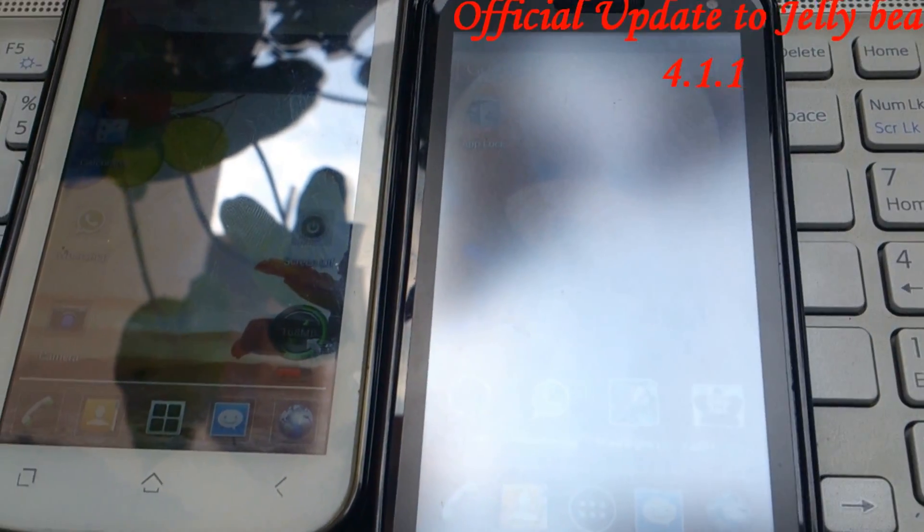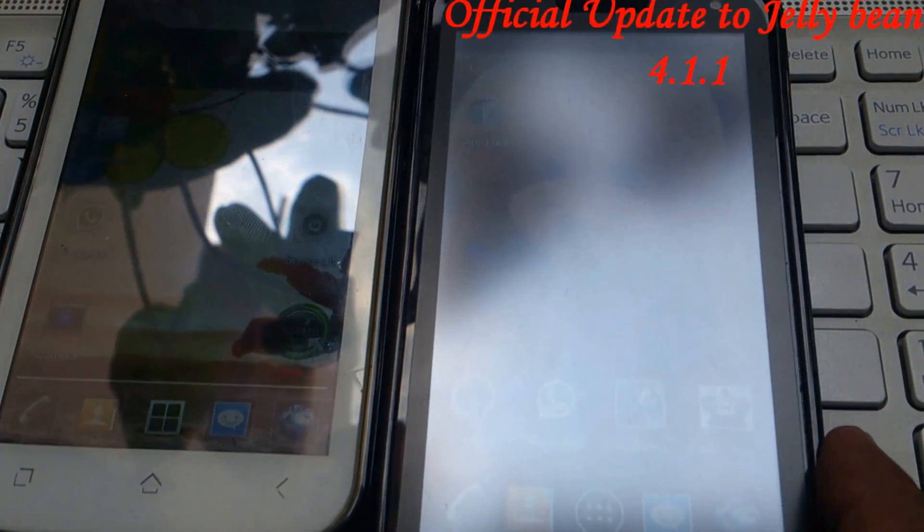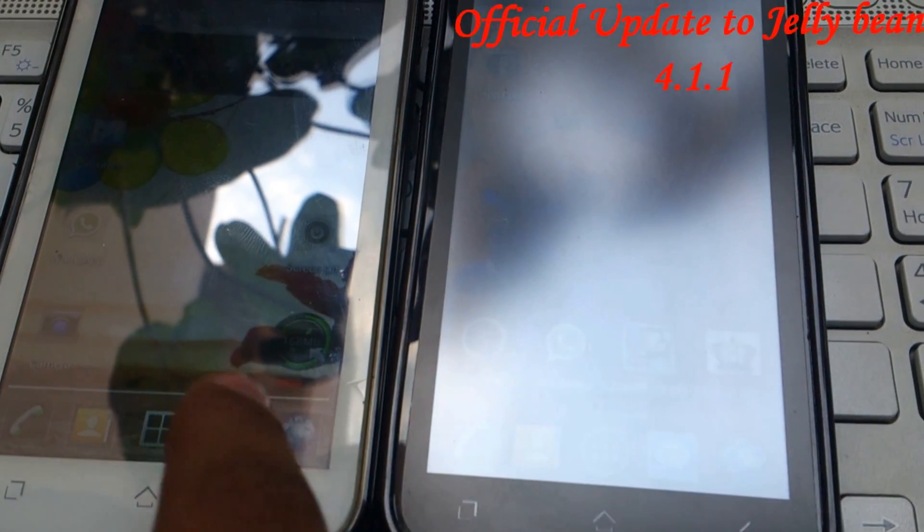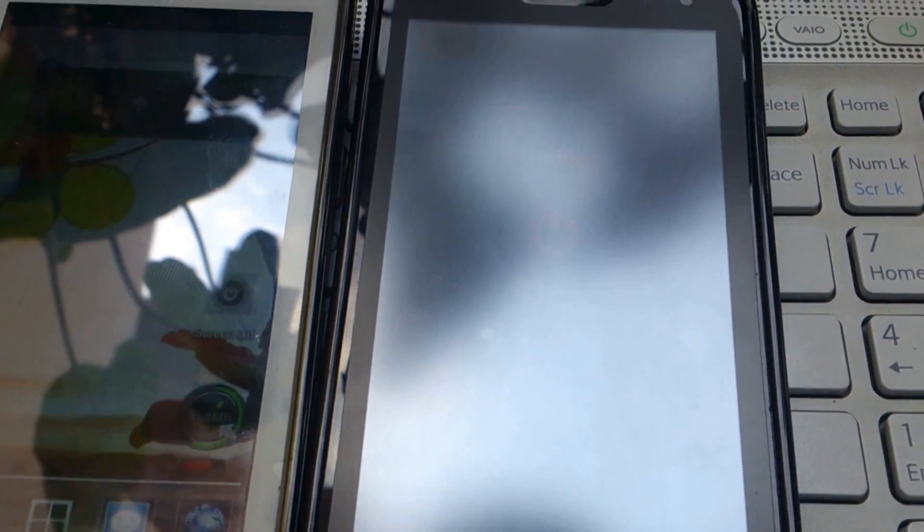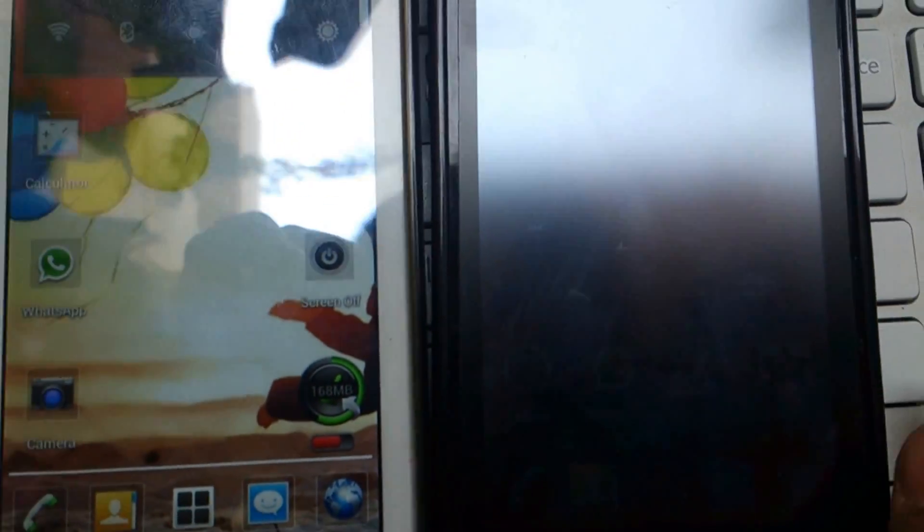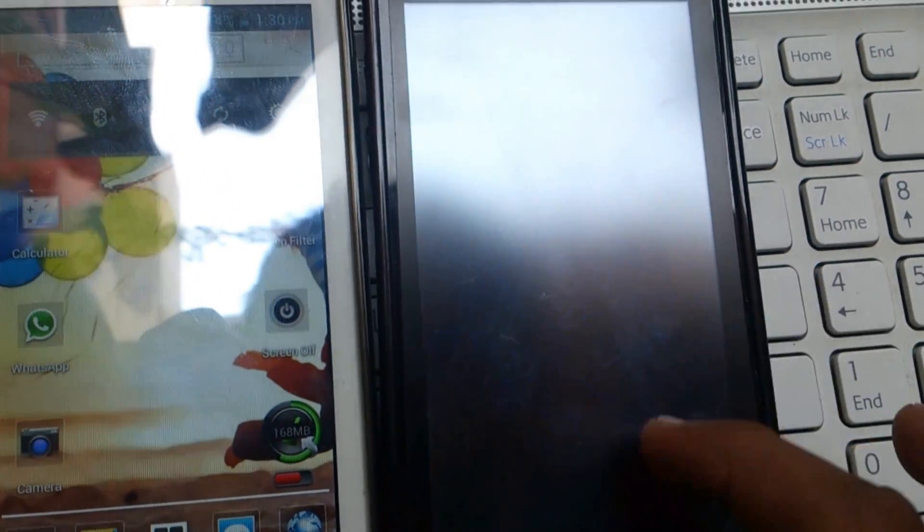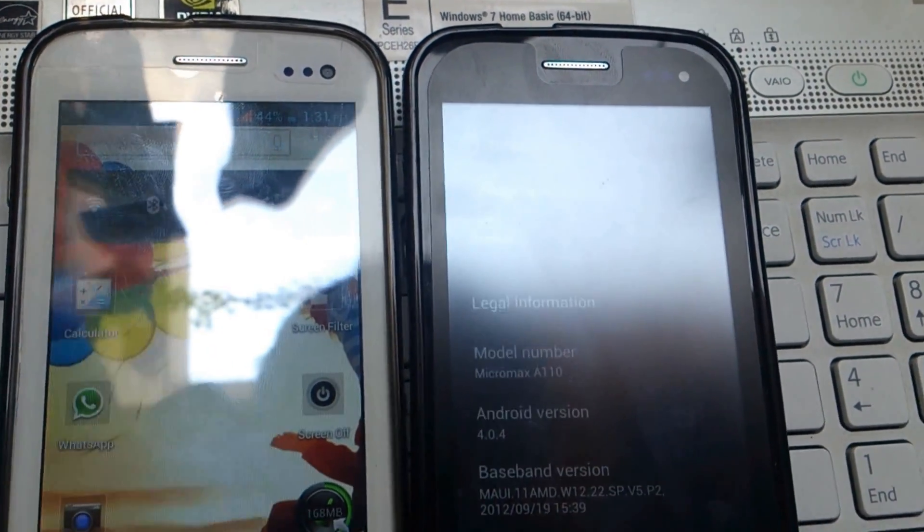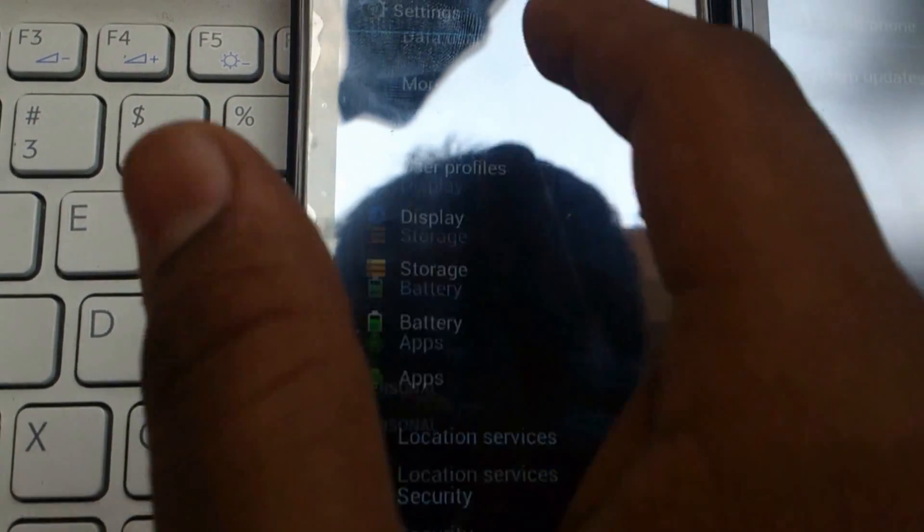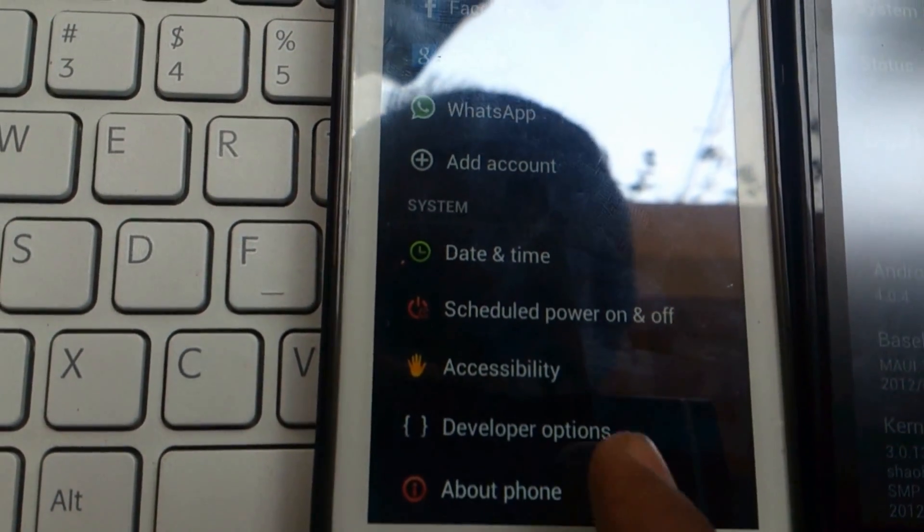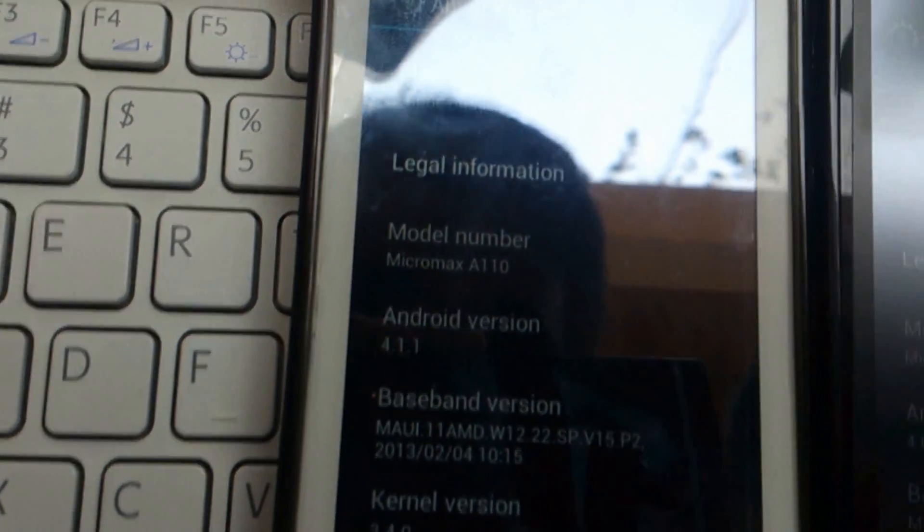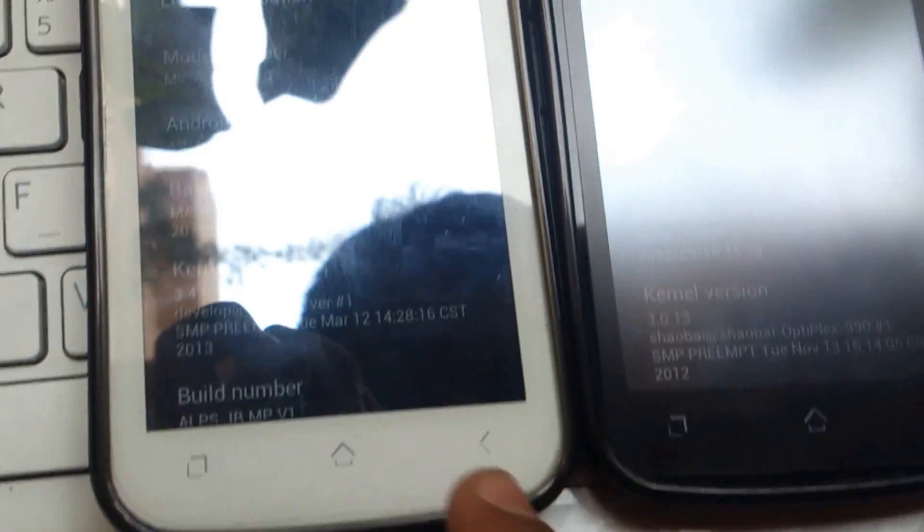Hello everybody, we have Micromax Canvas 2 on both sides. This is the normal Ice Cream Sandwich and this with Jelly Bean. Now I will show you the system settings. As you can see, it is Ice Cream Sandwich 4.0.4, and on this hand I have Android 4.1.1 Jelly Bean.